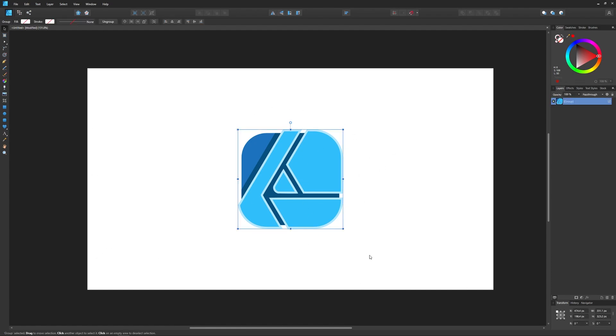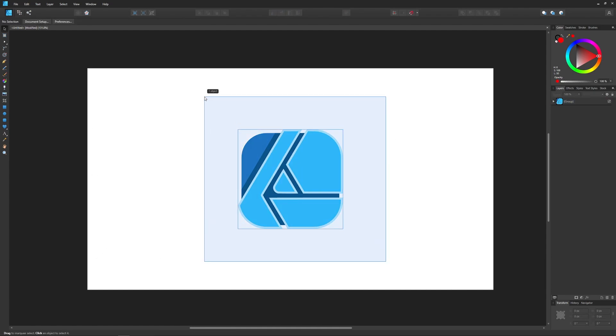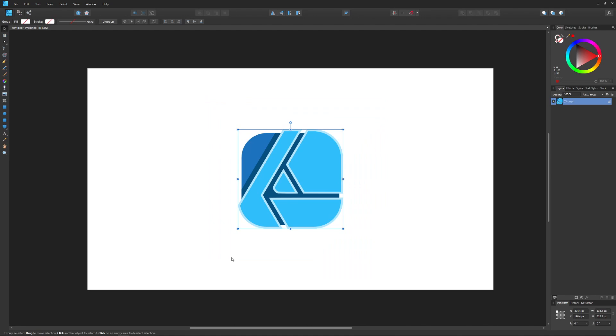You can export just the graphic itself, or you can export the graphic along with anything else within the area of this bounding box right here, including the white background.